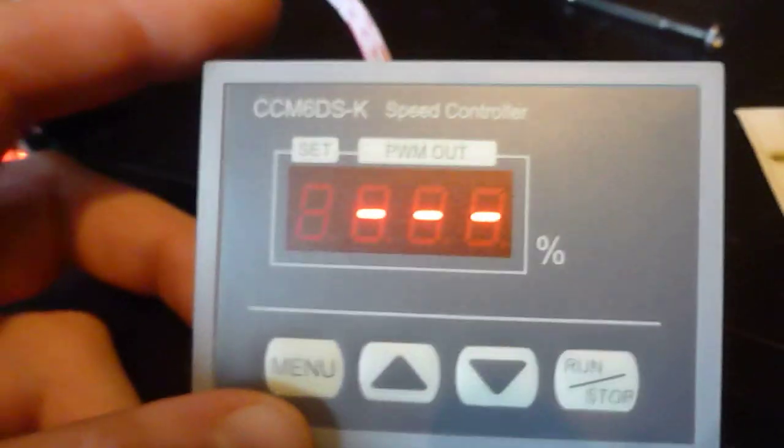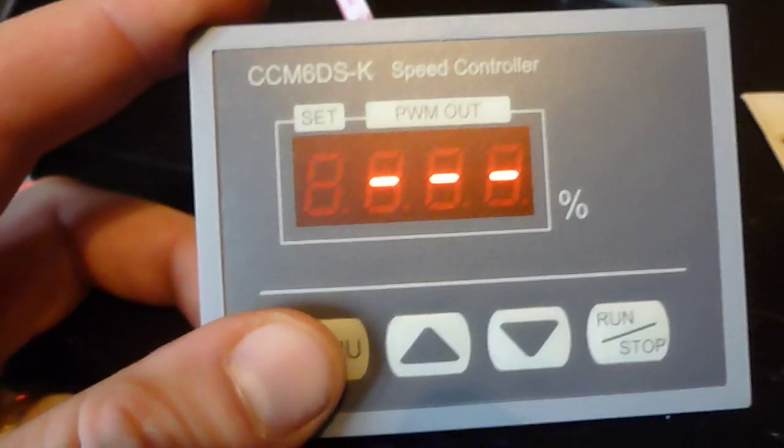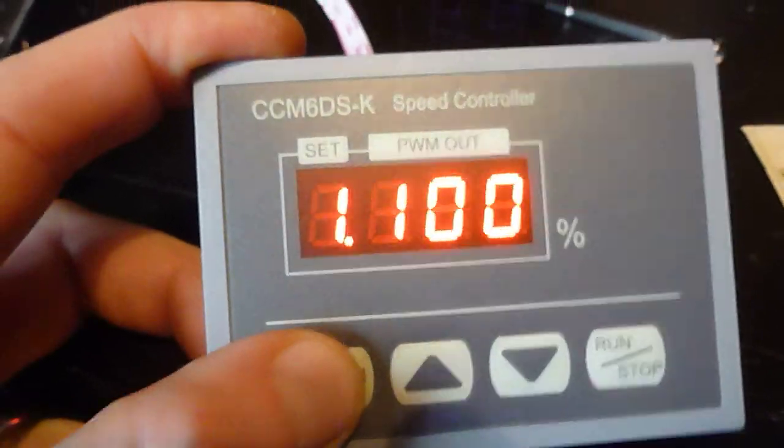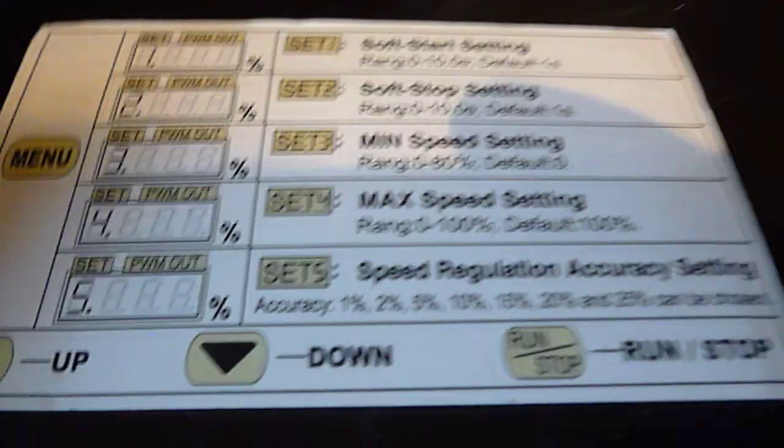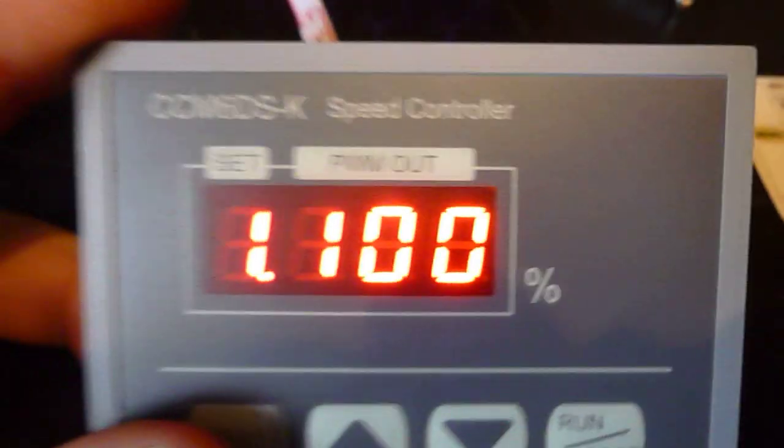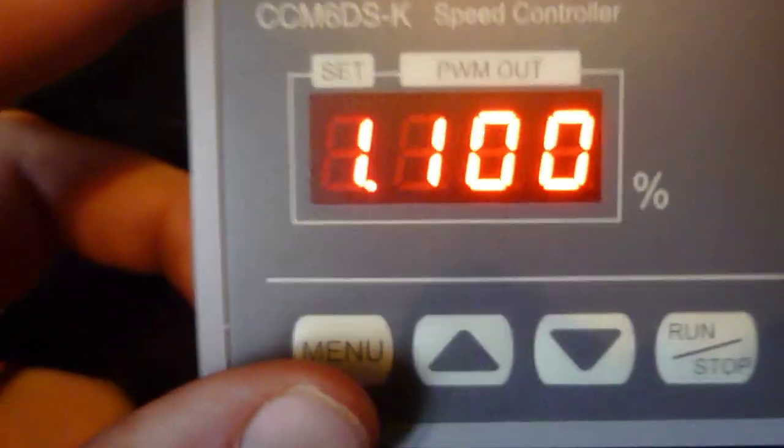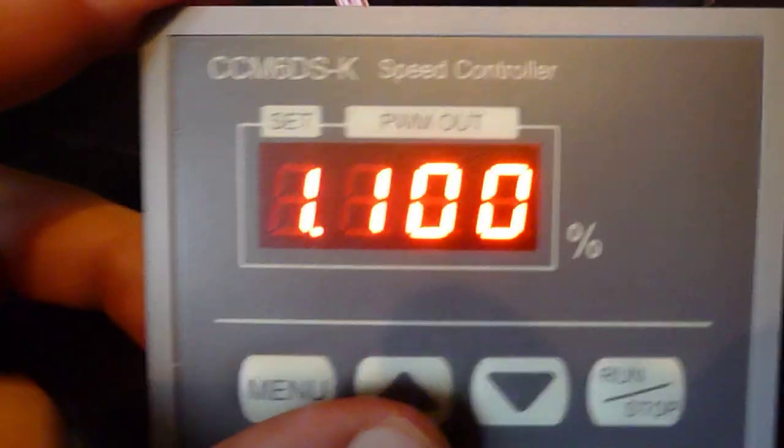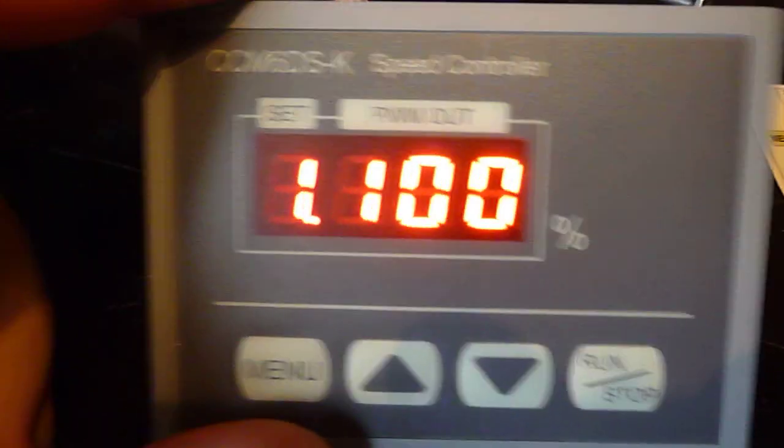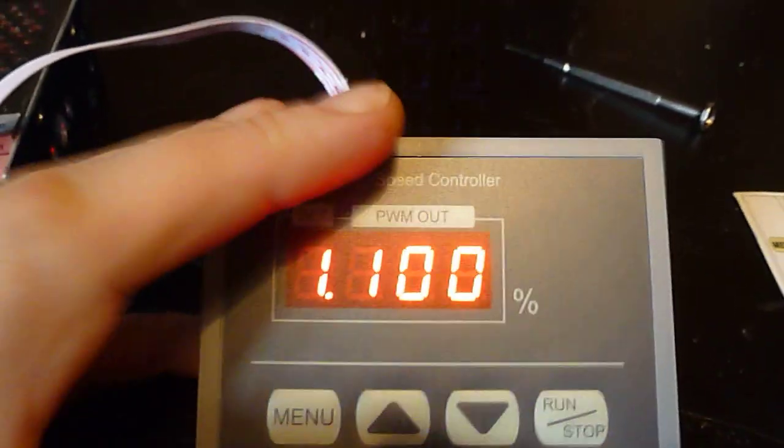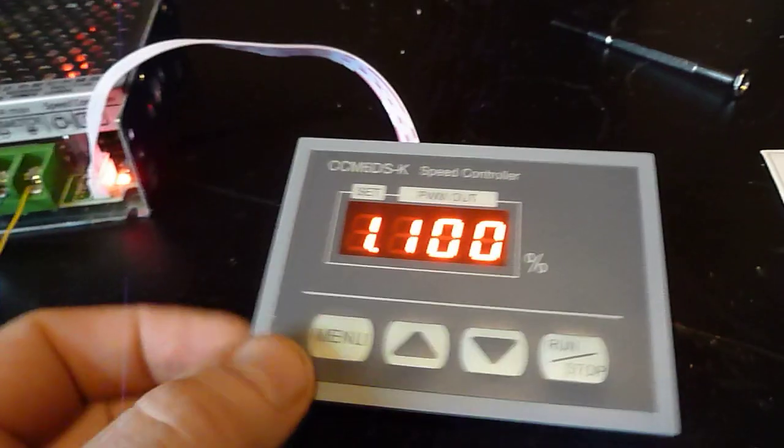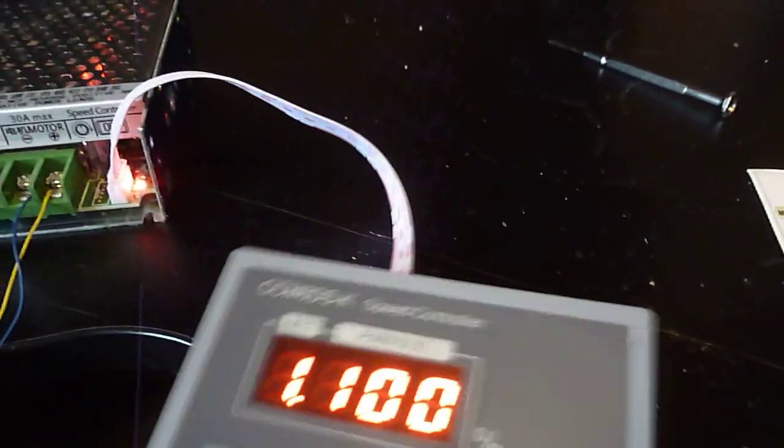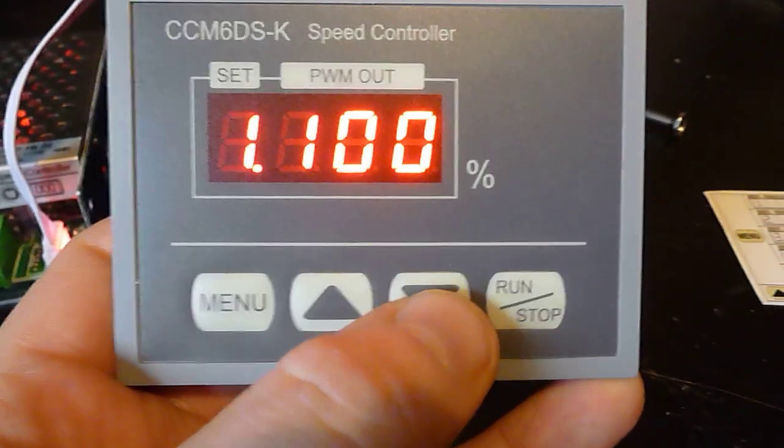Just a quick demonstration. If you press menu, your first menu is set in, according to this, as a start stop setting. So basically you go up and down with these keys. It's really awkward to hold a camera at the same time, but hang on, there we go.